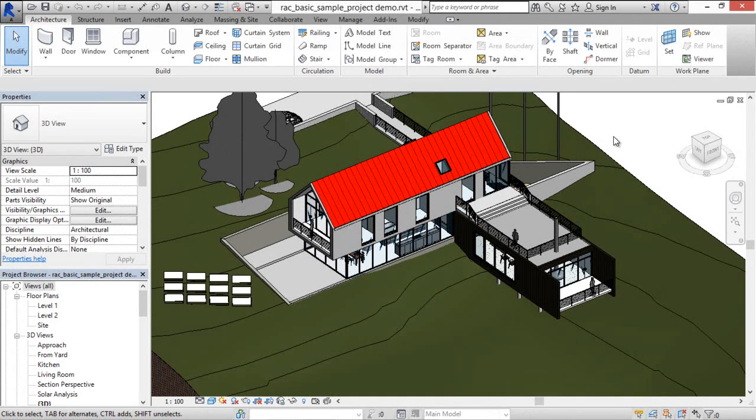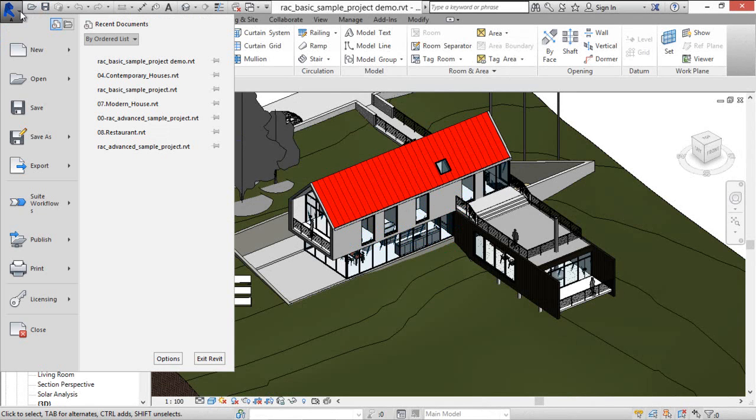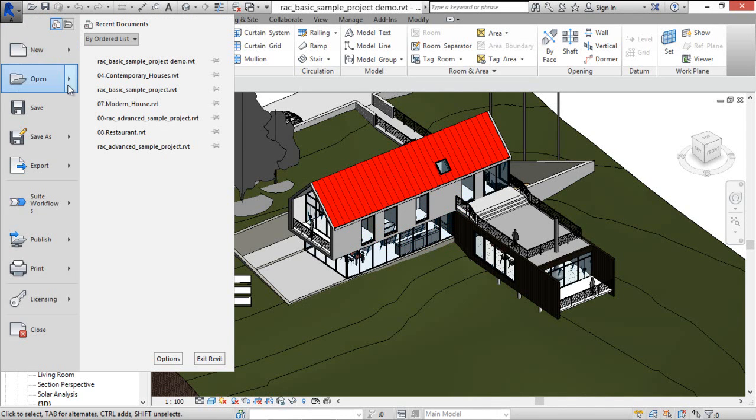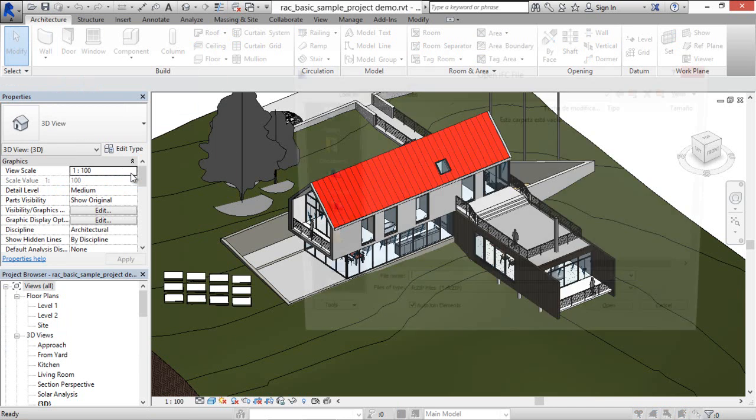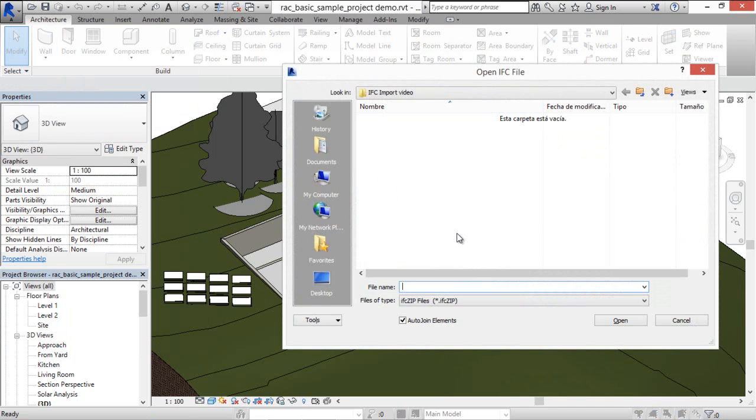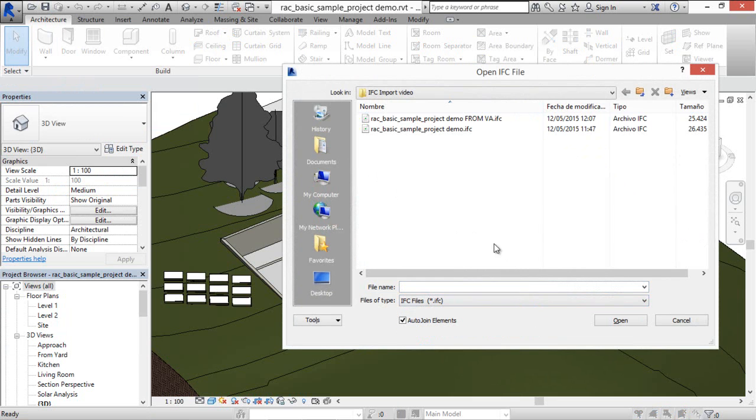Now, back in Revit, I'm going to open this IFC file we have generated, select the IFC file type and select this model.